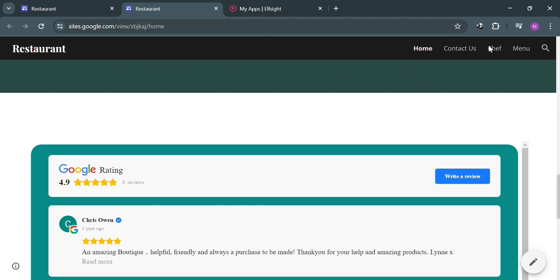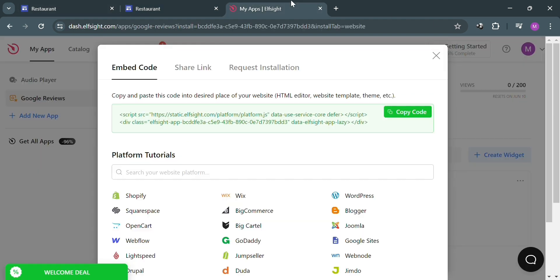You can also embed the code from Elfsight on other website creation platforms such as Wix and Shopify by pasting the embed code in their HTML section. That is basically how you can embed a Google Reviews widget on any website.